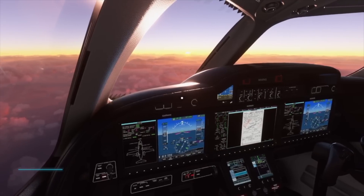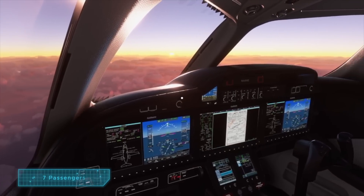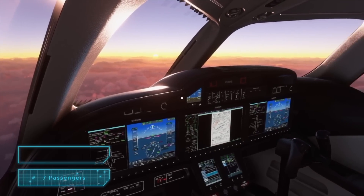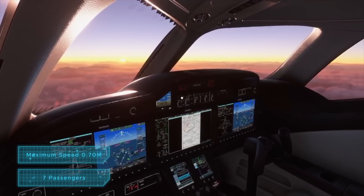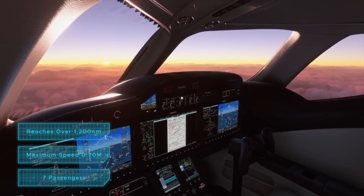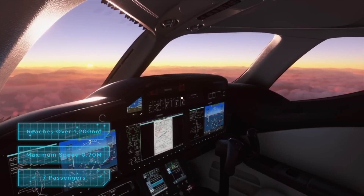The aircraft can carry up to 7 passengers at a maximum speed of 0.70 Mach and reaches over 1200 nautical miles. Cruising at 43,000 feet with this aircraft will surely give you some stunning views of the world in MSFS.